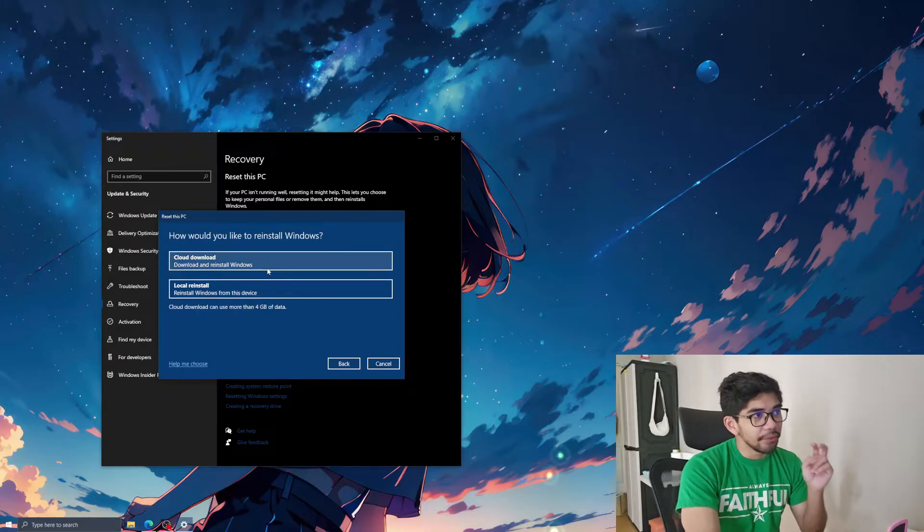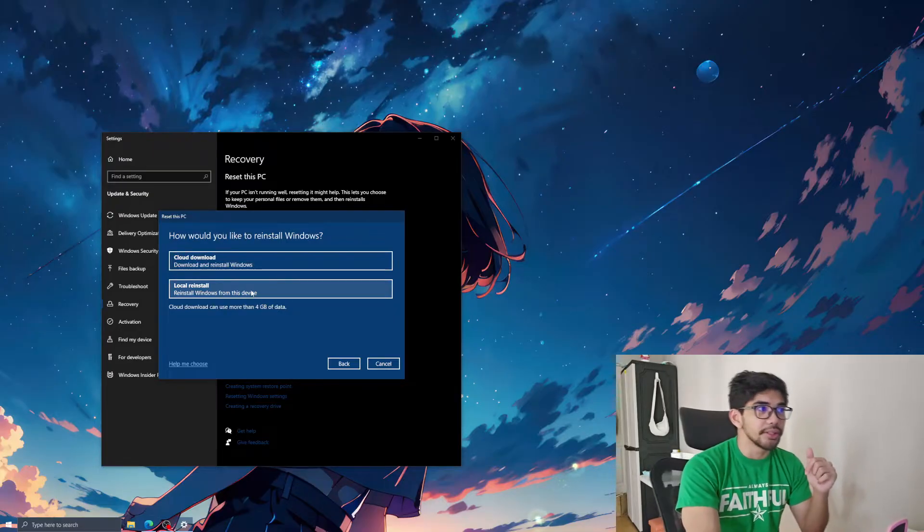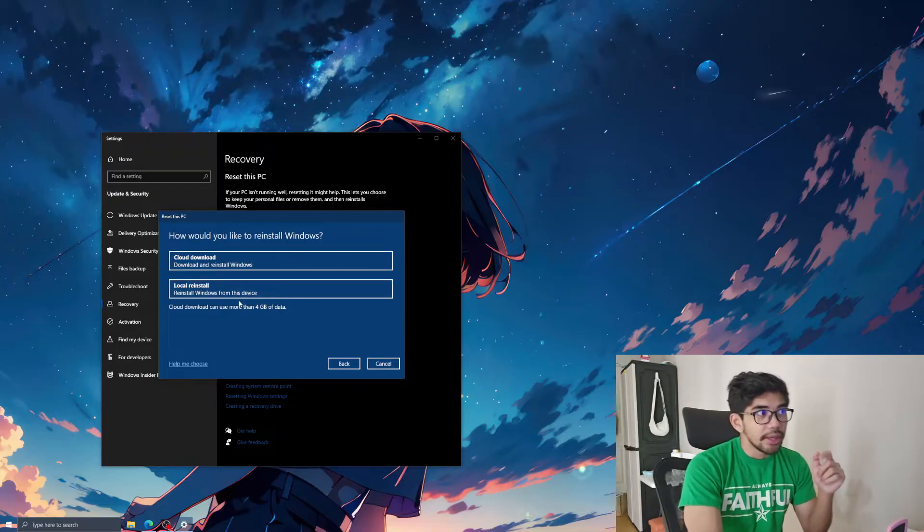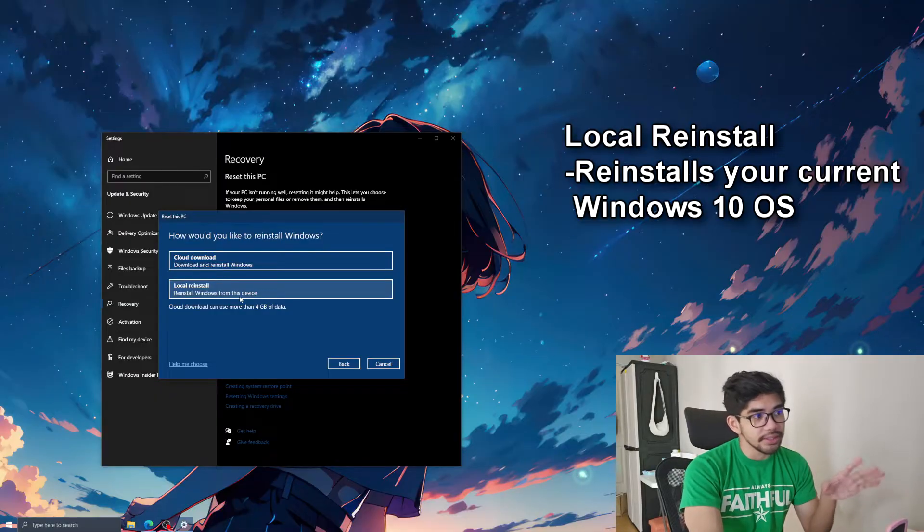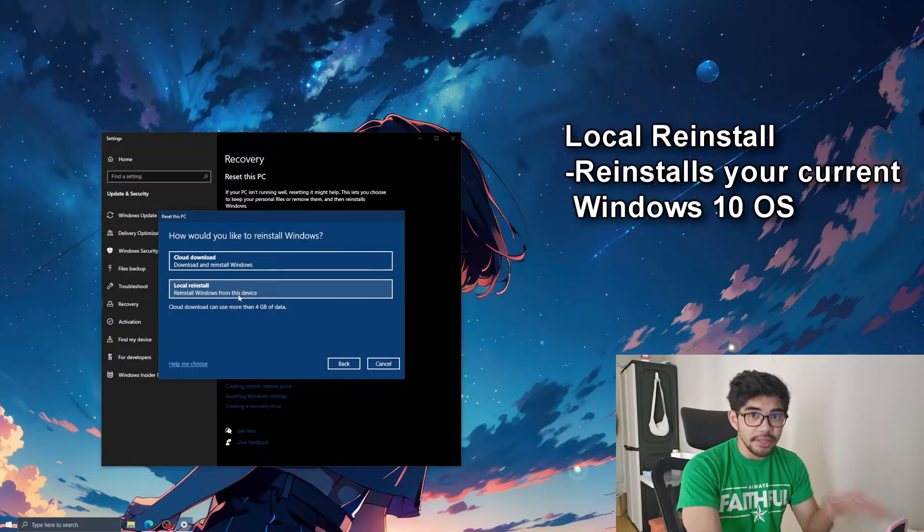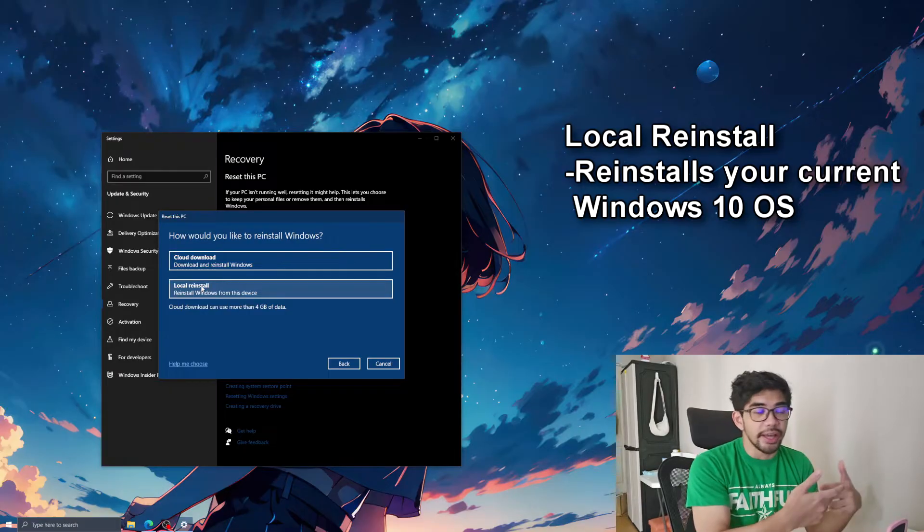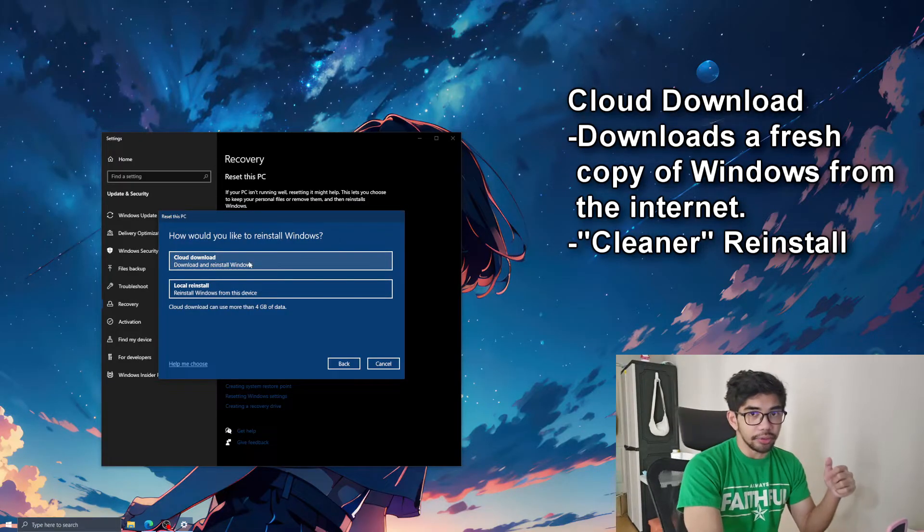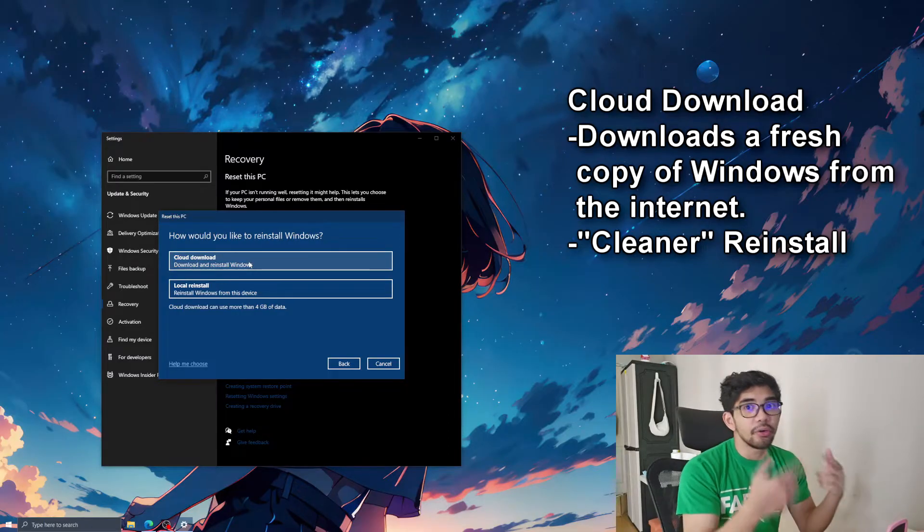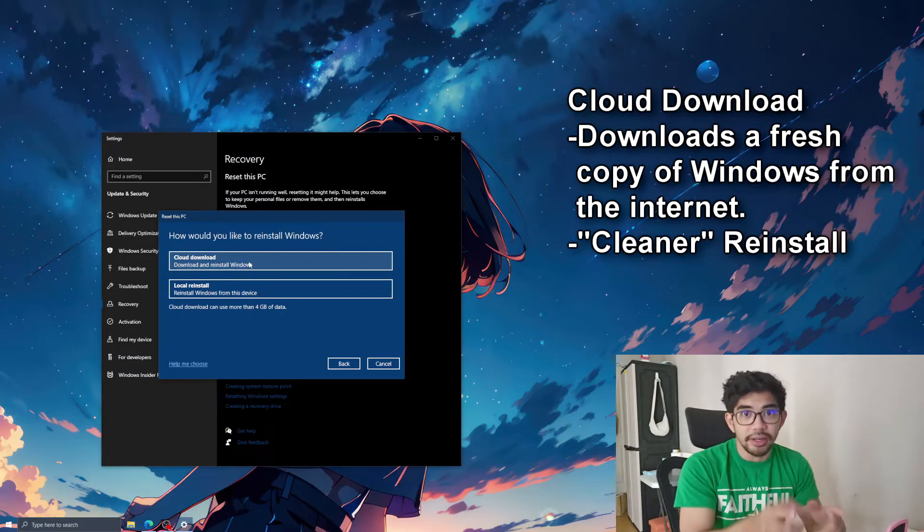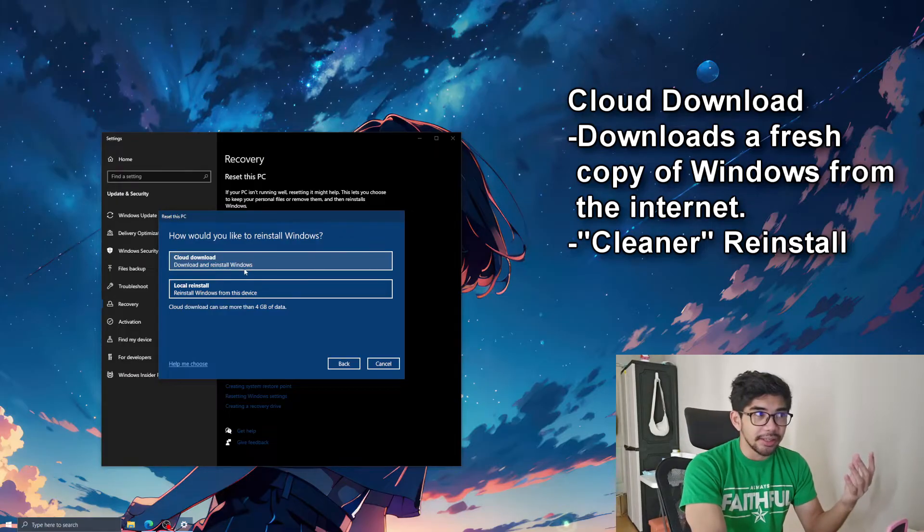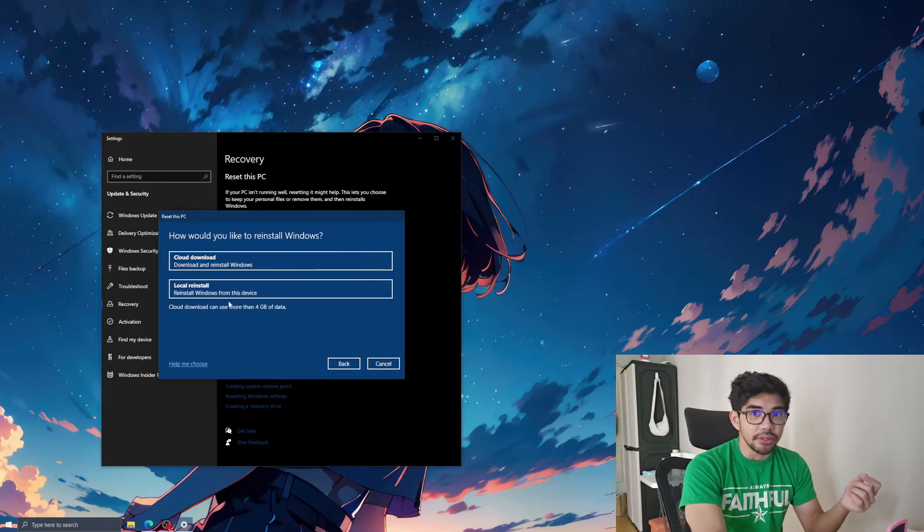And then now, you're presented with this, cloud download or local reinstall. So now you can choose. If you choose local reinstall, kung ano yung OS na naka-install ngayon sa PC mo, it's just going to reinstall that again. Kung pipiliin mo yung cloud download, magda-download sya ng bagong windows from the internet, tapos magre-reinstall sya. So kung gusto mo ng mas clean, go for cloud. Pero kung gusto mo ng mas mabilis, then go for local reinstall.